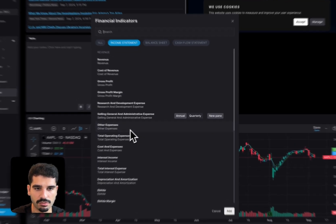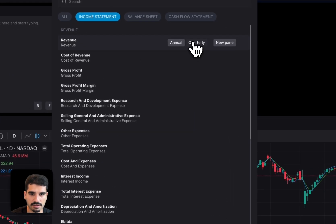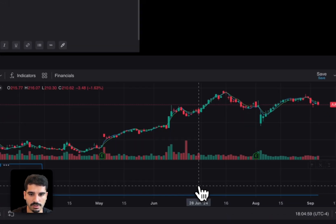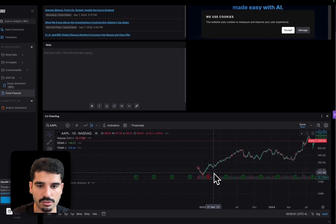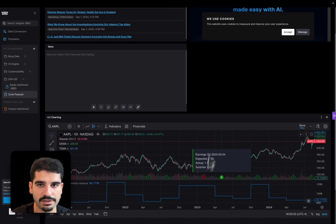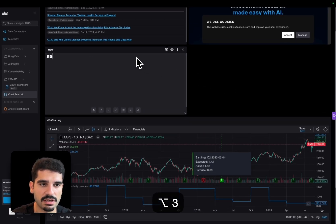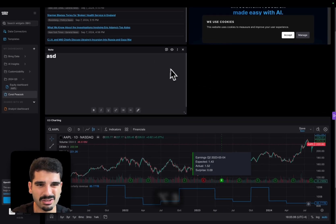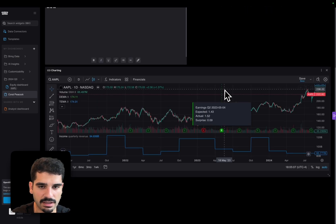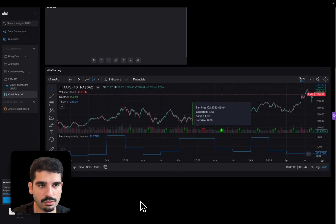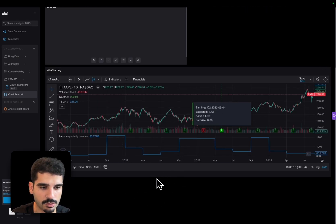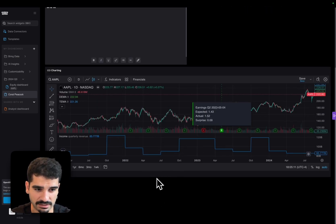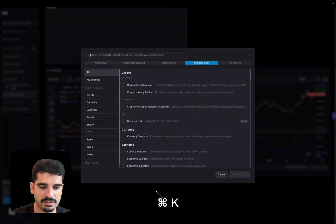But you can also do financials, for instance, if you want to add revenue over time. That is also possible. You also have here the earnings. You can add notes here. There's a lot of flexibility and we tend to build the widget at our best to support the type of data that comes in.